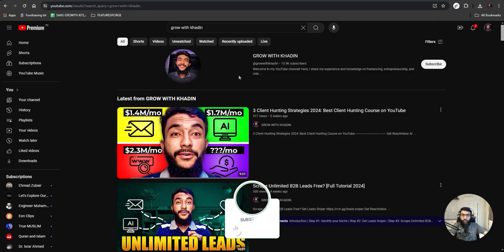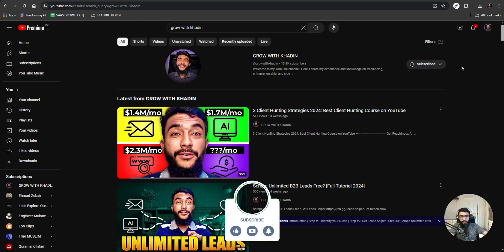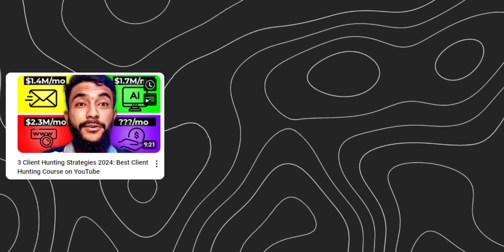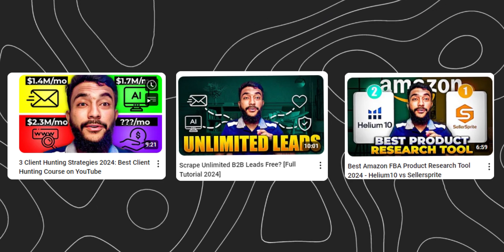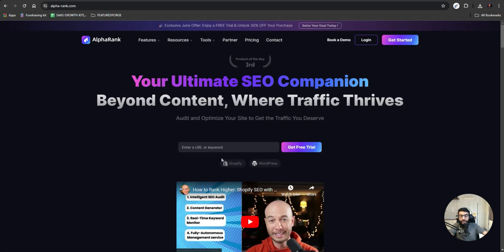If you haven't subscribed to my YouTube channel, click on the subscribe button and hit the bell icon so you can get notified about my videos. I have videos about client hunting, lead generation, online business ideas, and more. I also have a lot of courses on online business — all the links are in the description, you can check them out.